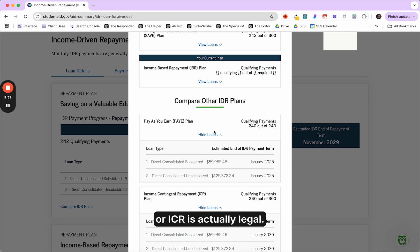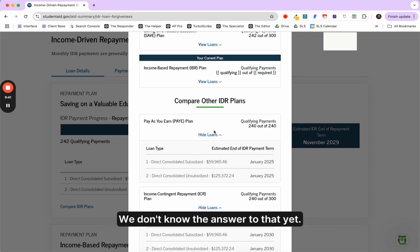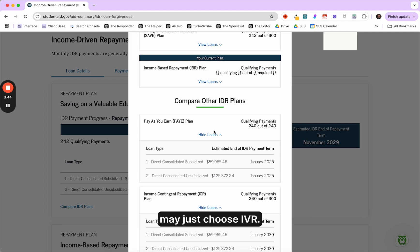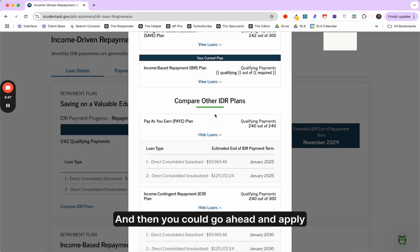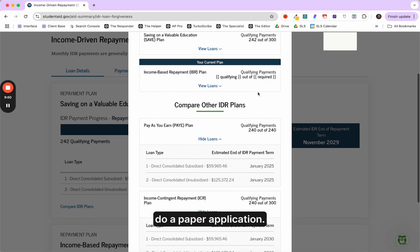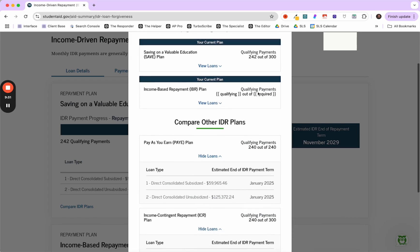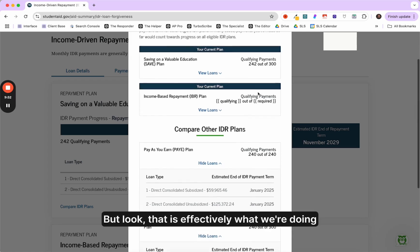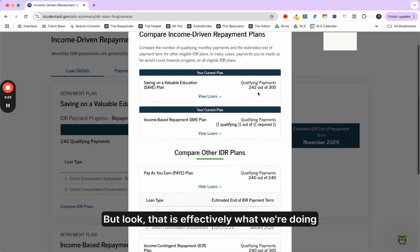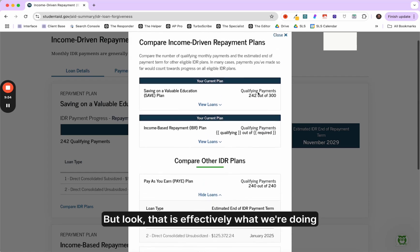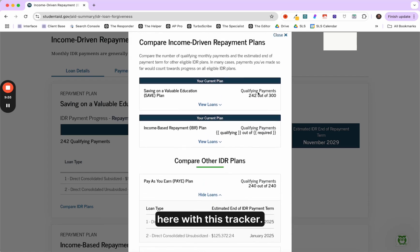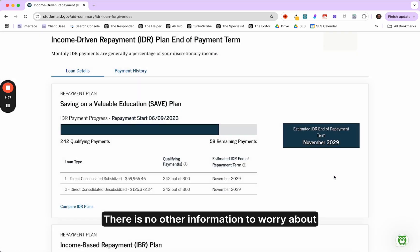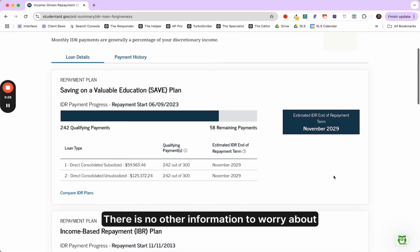We don't know the answer to that yet. So if you wanted the safe approach, you may just choose IBR and then you could go ahead and apply for that through studentaid.gov or you could do a paper application. But look, that is effectively what we're doing here with this tracker. There is no other information to worry about here.